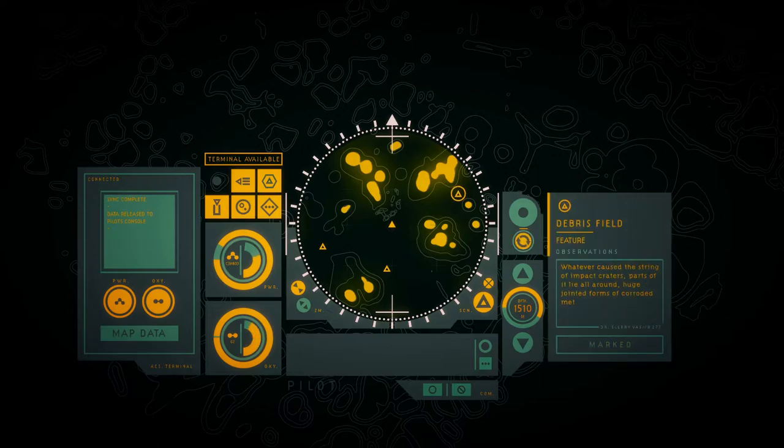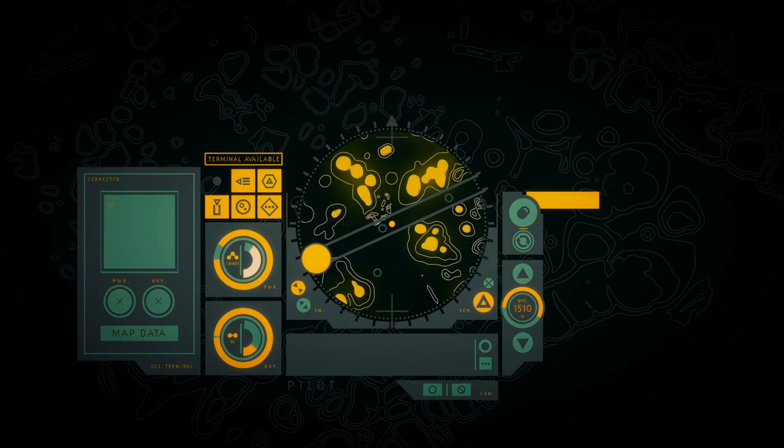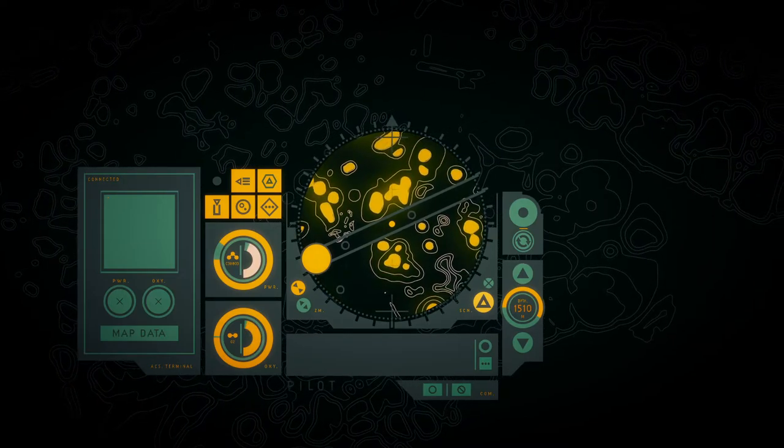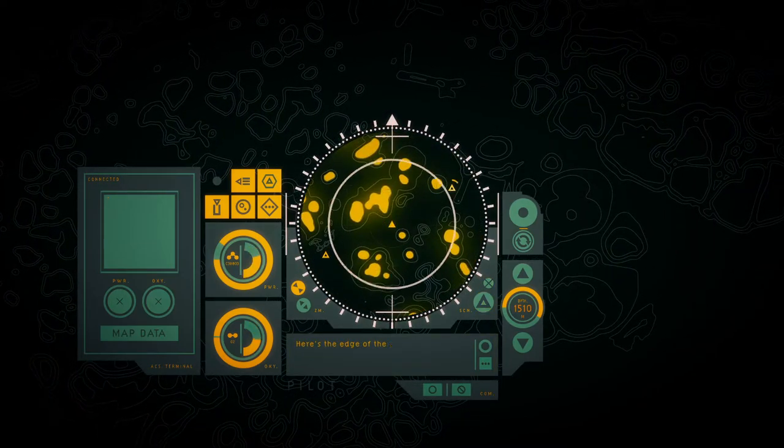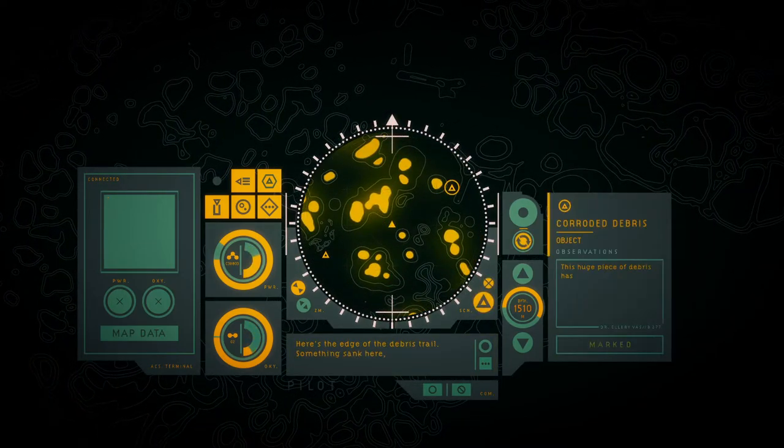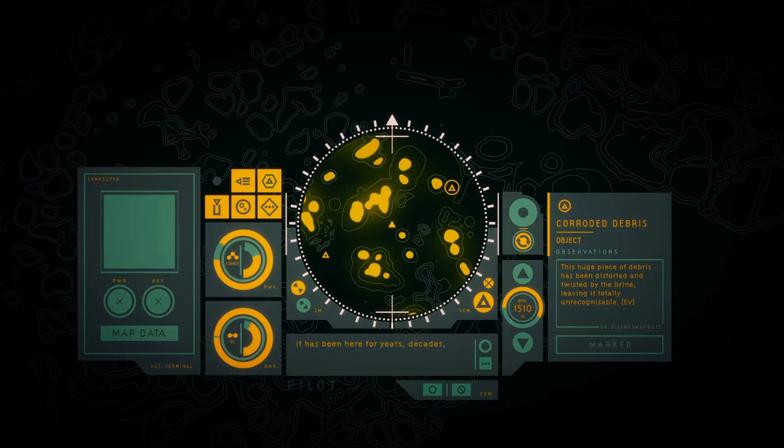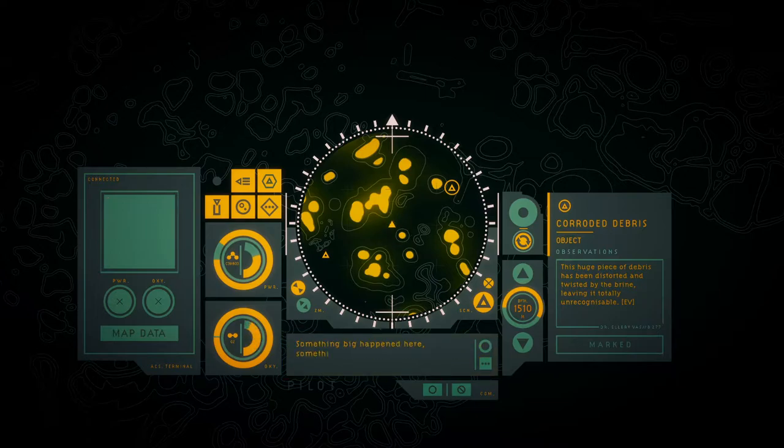Whatever caused the string of impact craters, parts of it lie around in few jagged forms of corroded metal. Here's the edge of the debris trail, but something sunk here and by the spread of debris exploded. It has been here for years, decades. The metal scored a little more than a frame. That means we now wasn't the first person to come here. Something big happened here, something no one was meant to find.